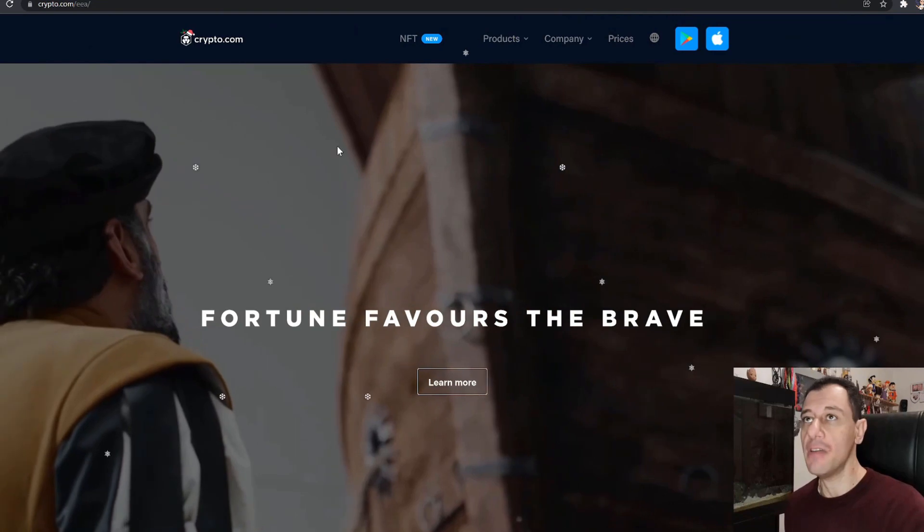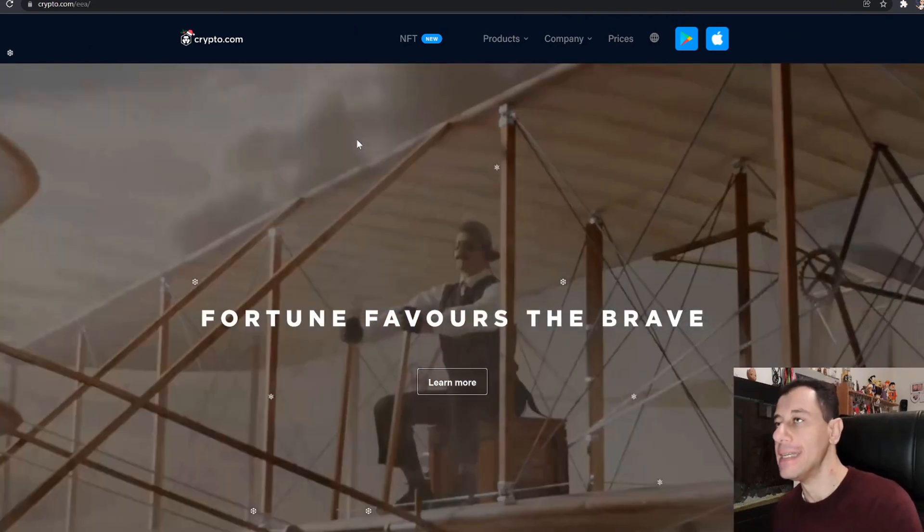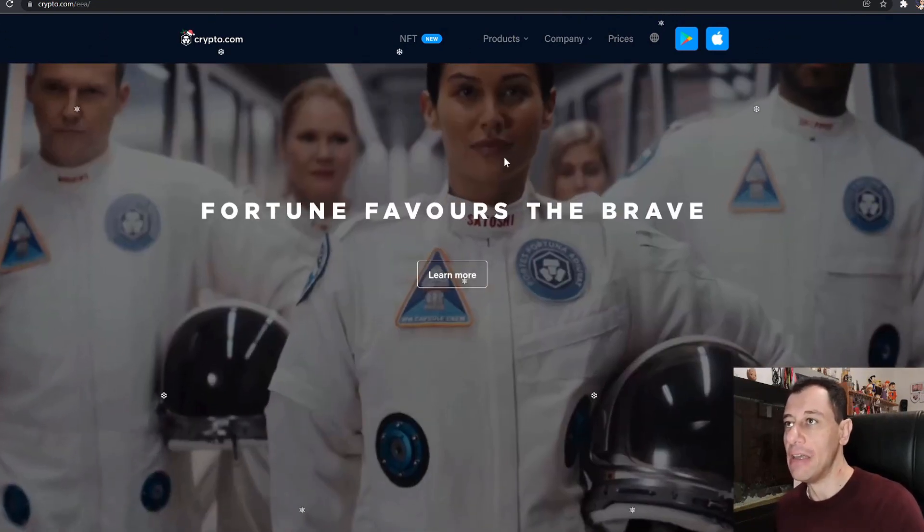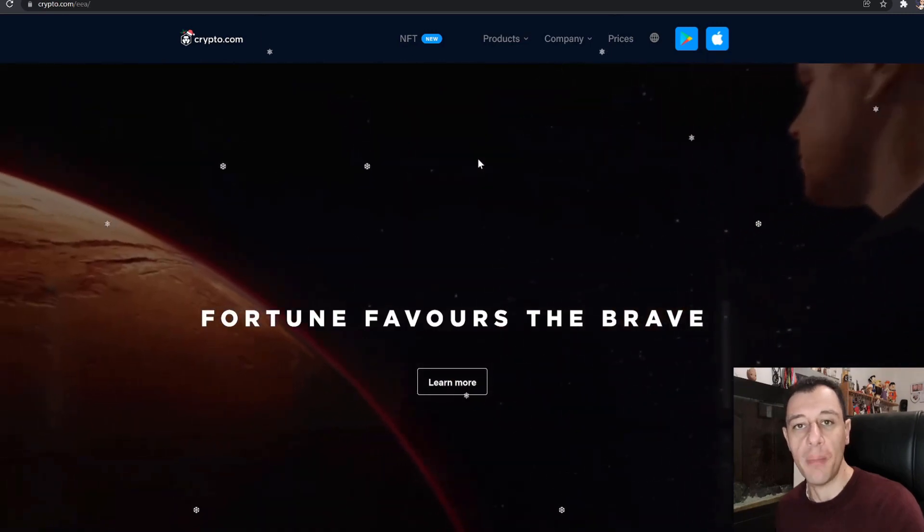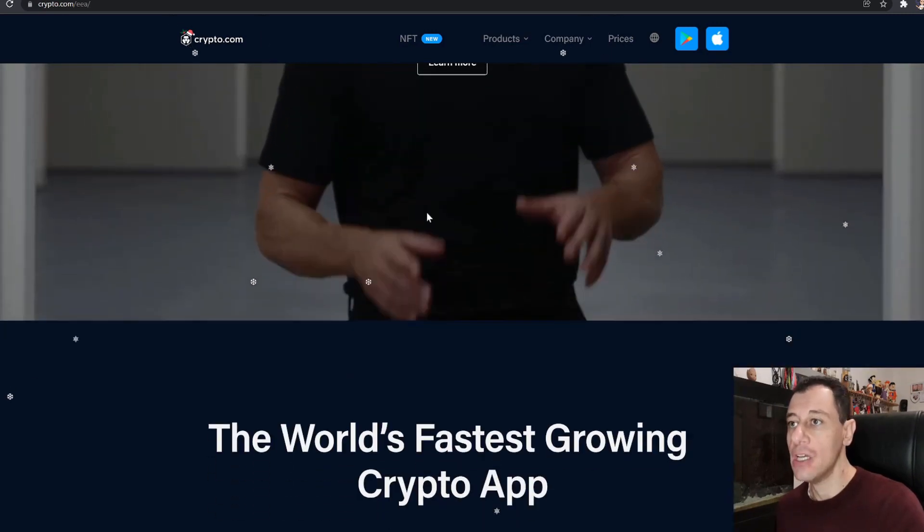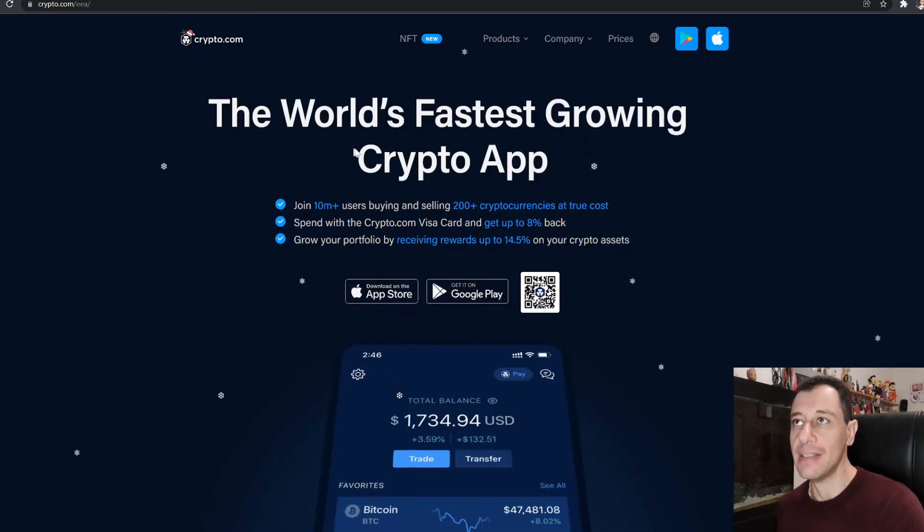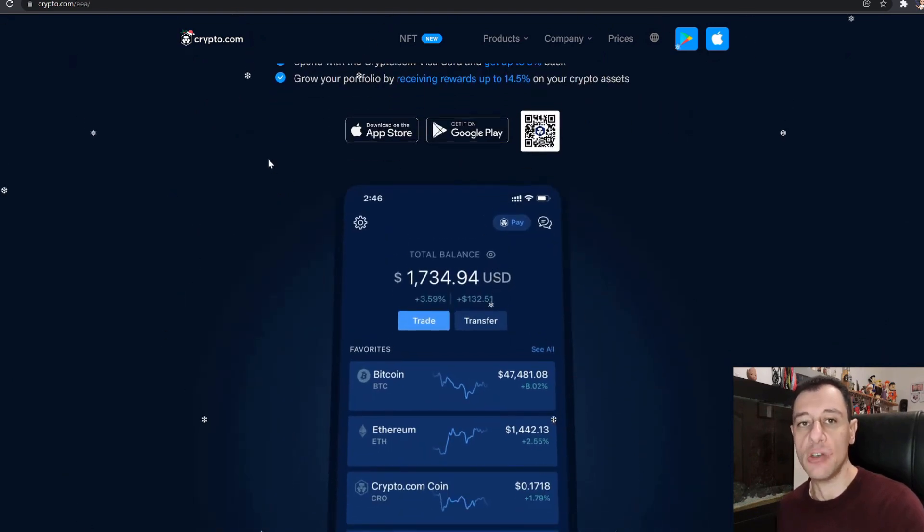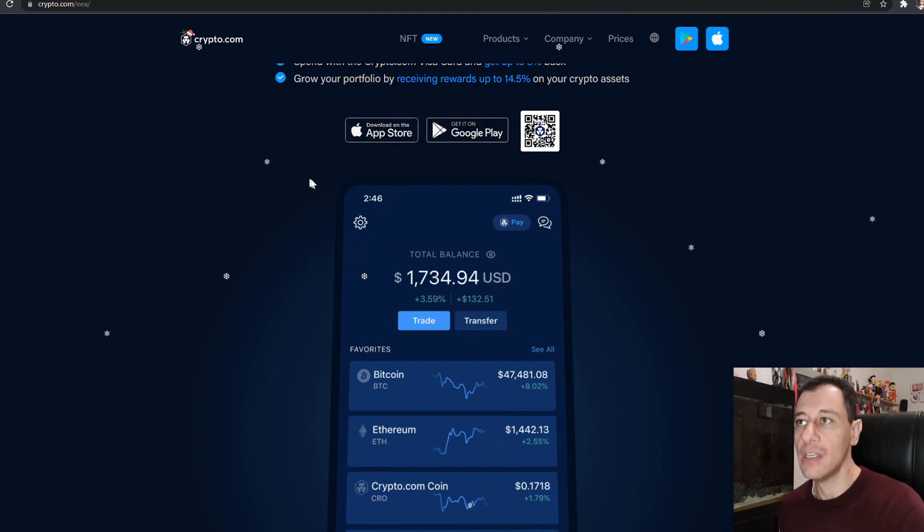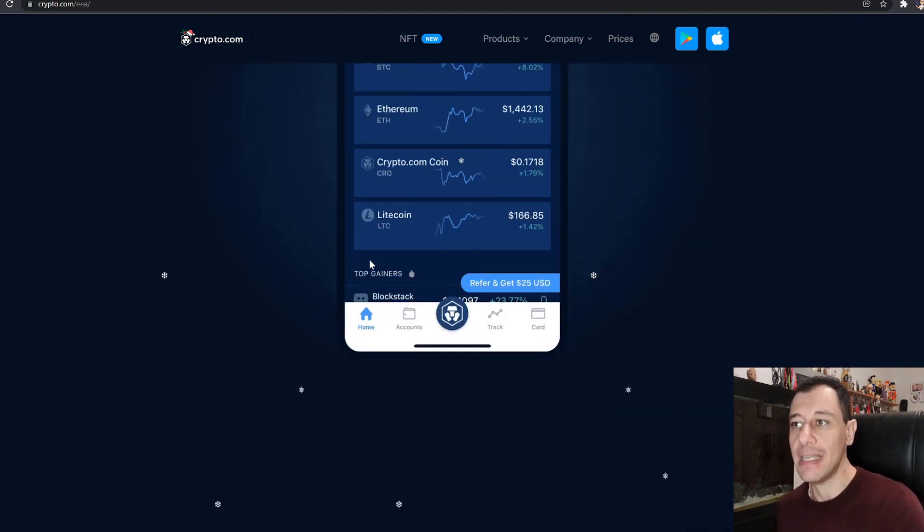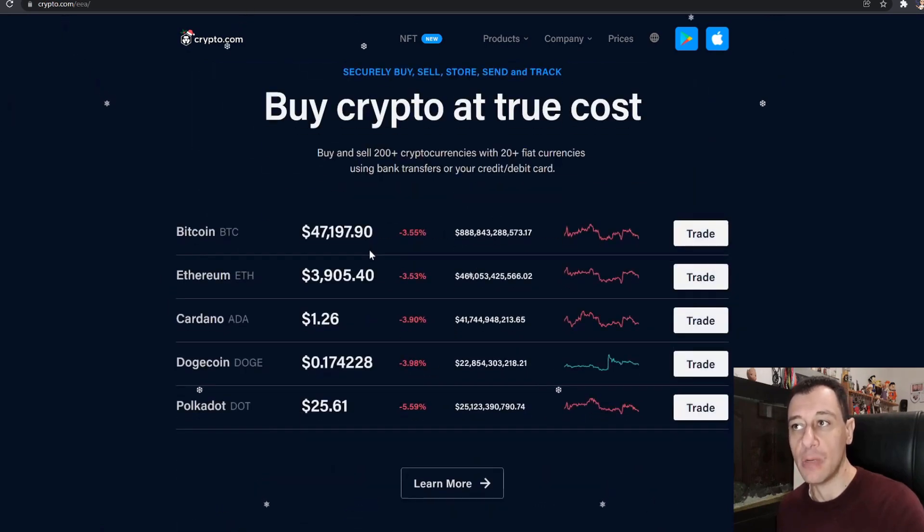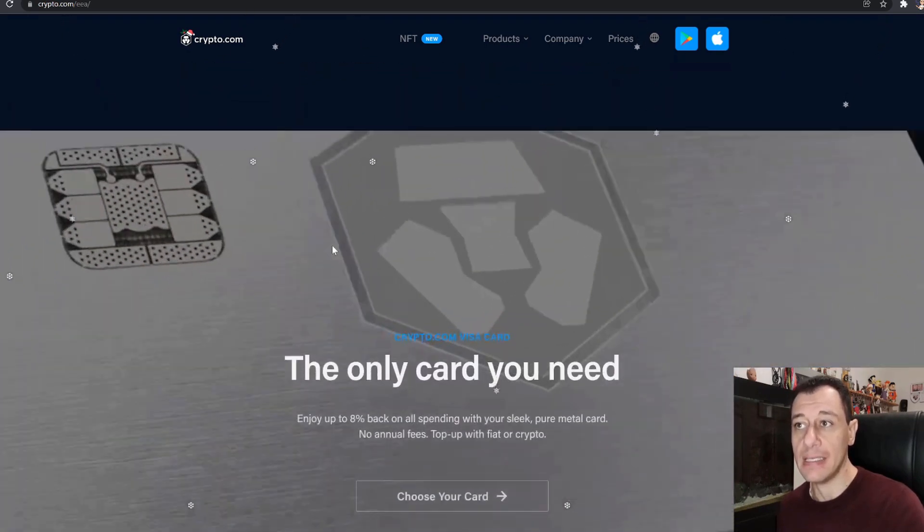So on my screen here you can see the Crypto.com website and this is basically the official website. Crypto.com is an exchange. They have the world's fastest growing crypto app. This is also very similar to, for example, the Binance token as well. So this is just another crypto exchange that recently has caught my eye because it has been doing quite well indeed.